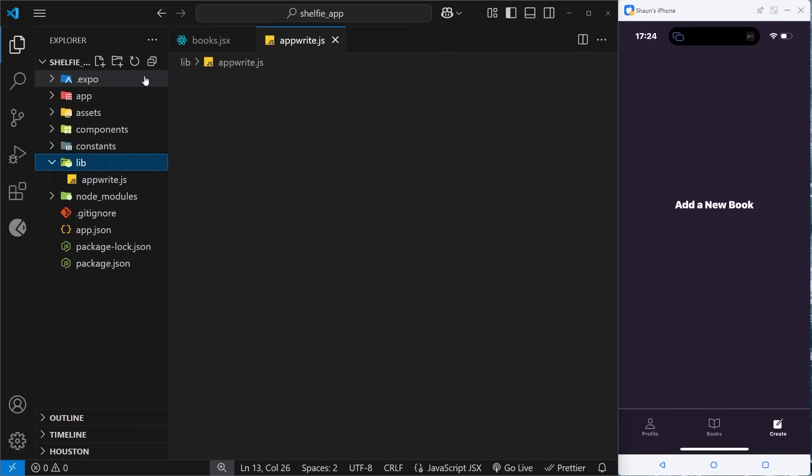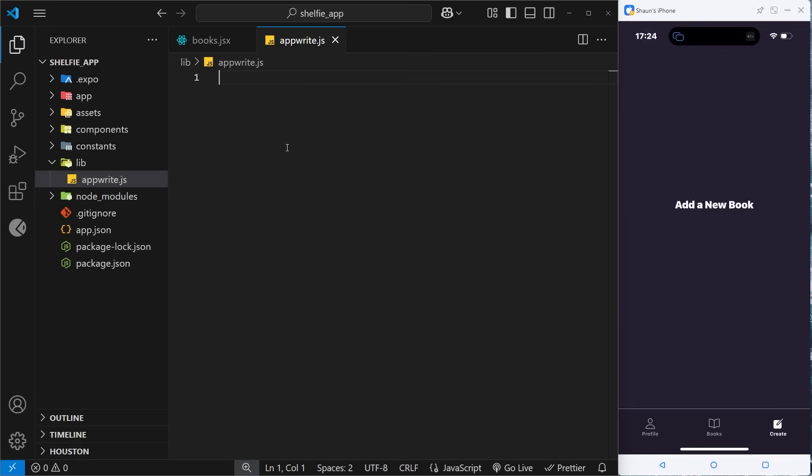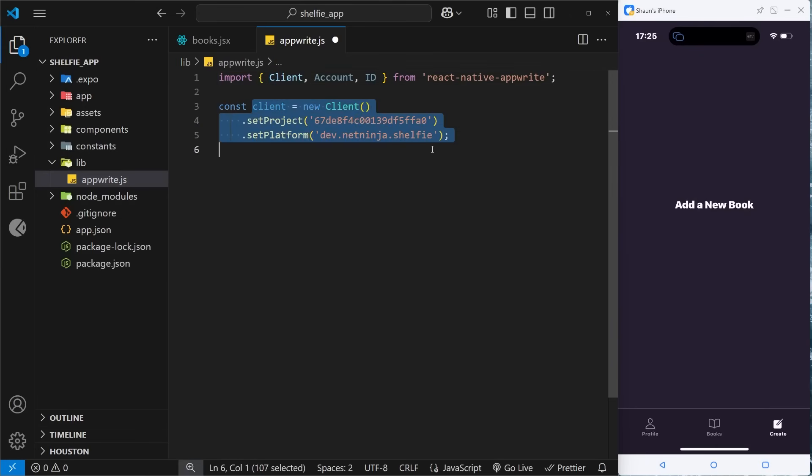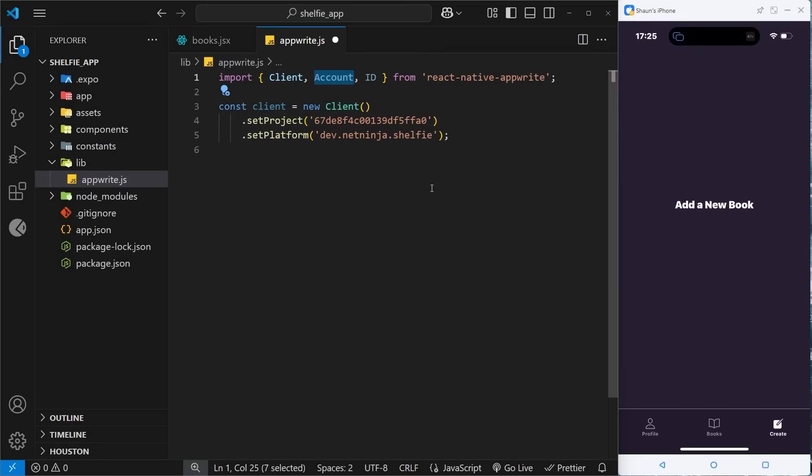And then inside that we're going to create the Appwrite setup file, so call this appwrite.js. Then we're going to paste in that setup snippet that we got from Appwrite when we created that new project. And in fact, this was when we created the new platform for the project.